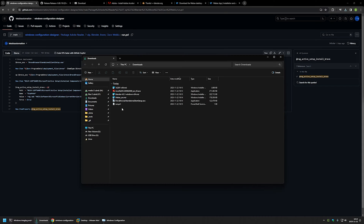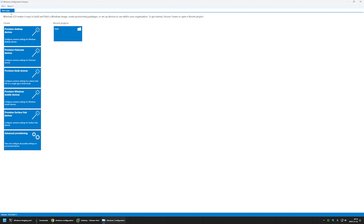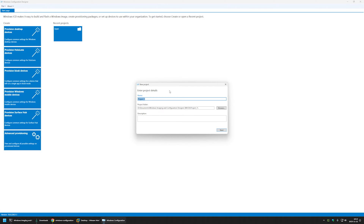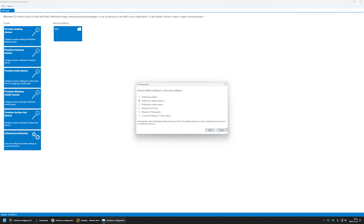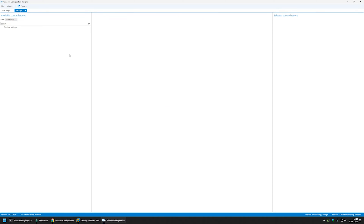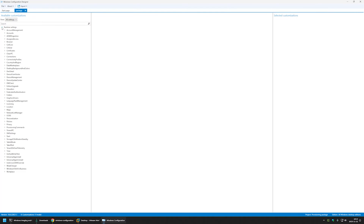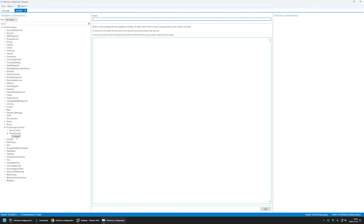Now we have everything we need to start creating our provisioning package. I'll open Windows Configuration Designer, click File > New Project, name the project 'package', click Next, select All Windows Desktop Editions, then Next and Finish. I'll expand Runtime Settings, then Provisioning Commands, then Primary Context, and select Command.